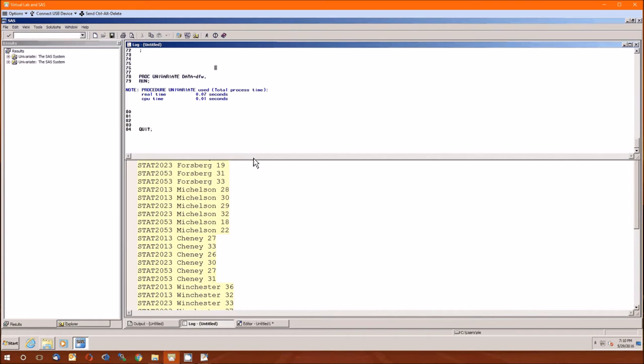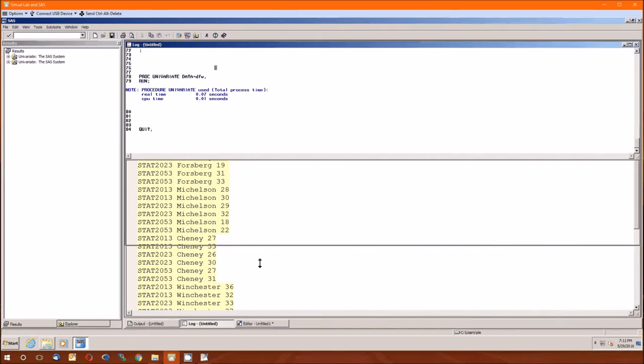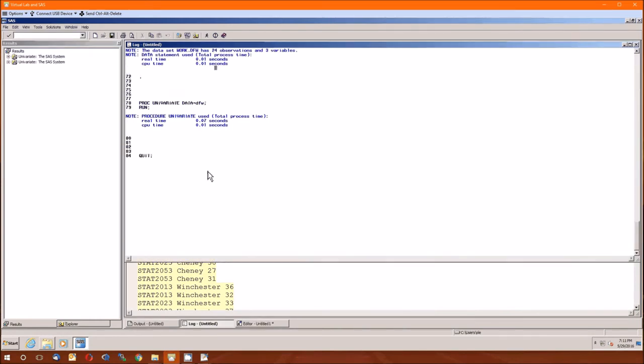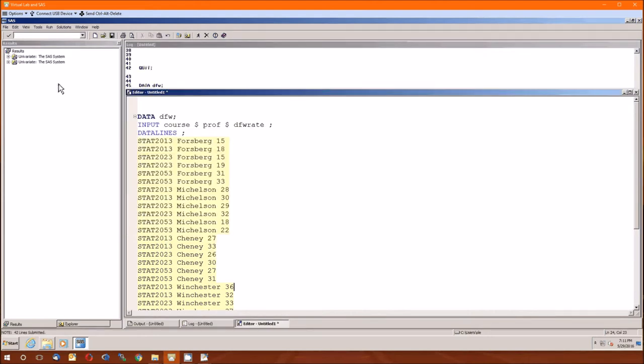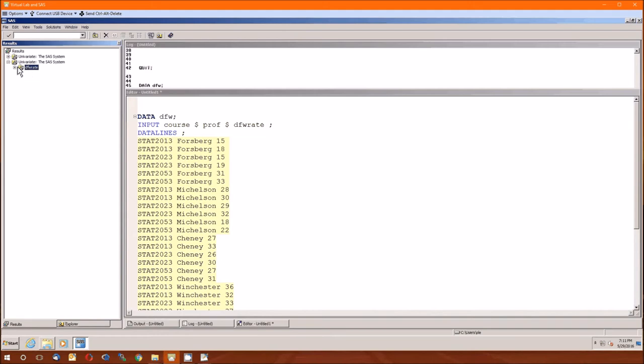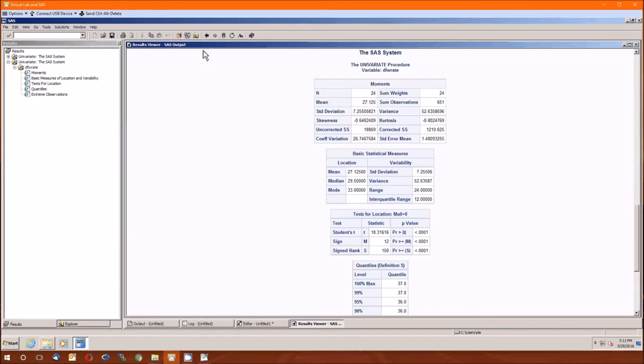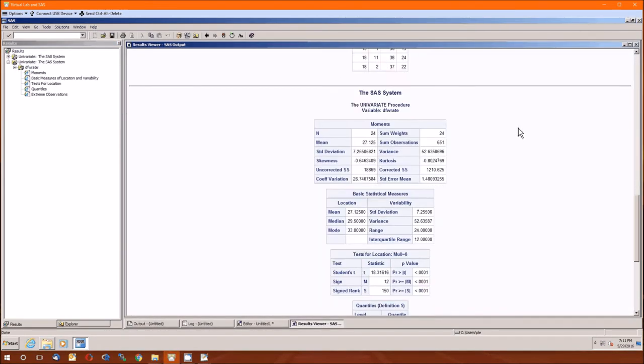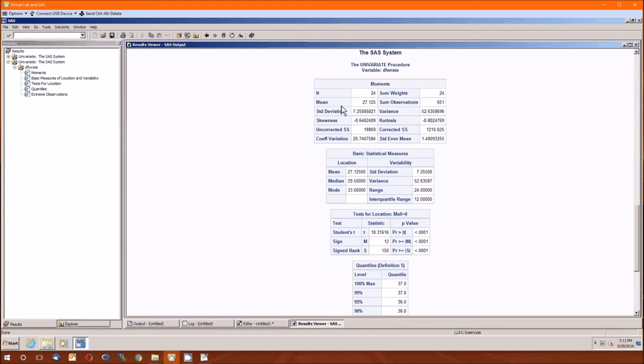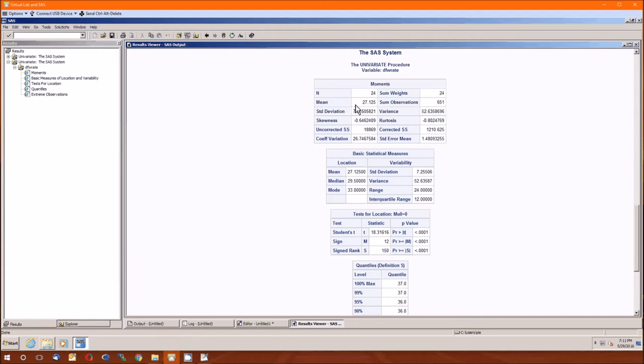First we'll check the log, always check the log. And nope, no errors in there, so we're good to go. So we'll go ahead and look at what we just got outputted. So here's the start: 24 data, 24 lines of data. The mean DFW rate is 27.125.